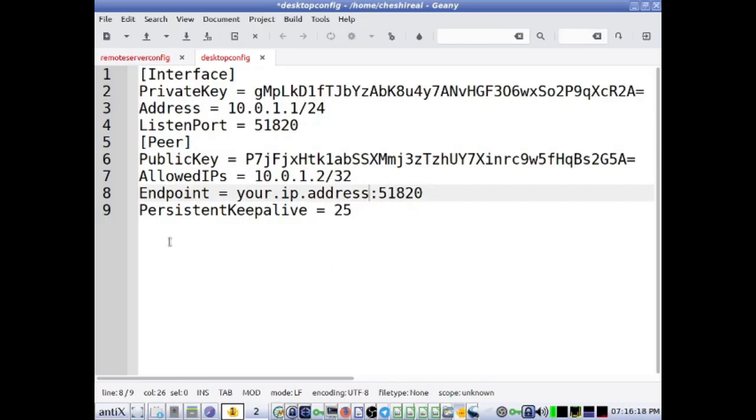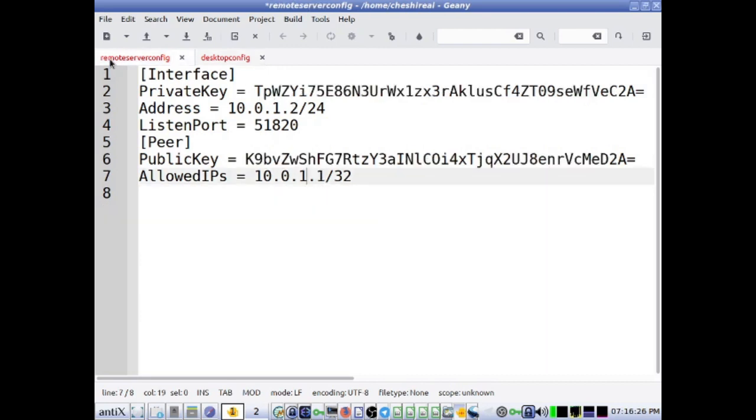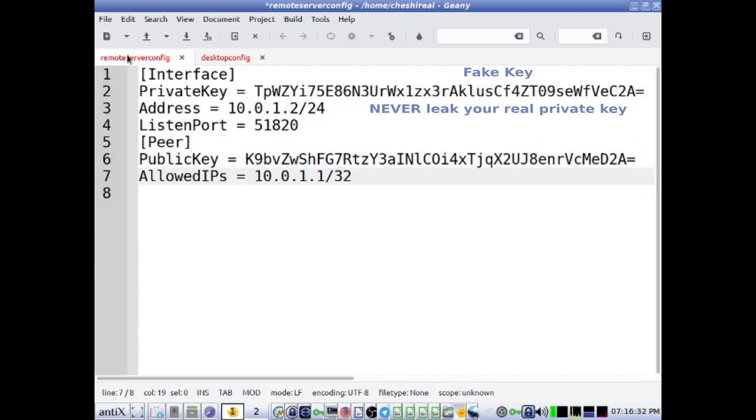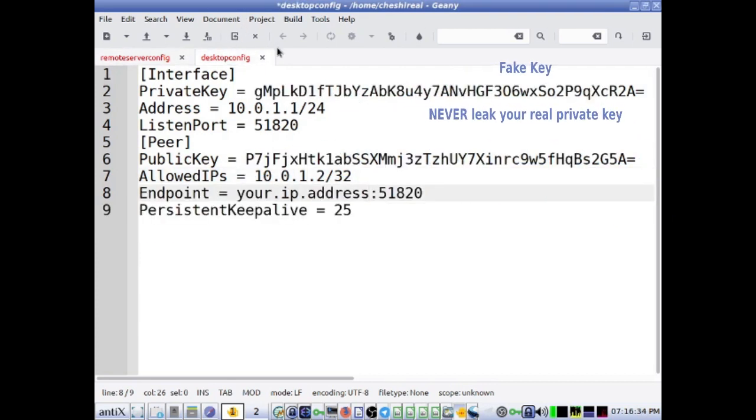Here I will show the configuration files side by side. I have given my desktop PC the IP address 10.0.1.1, and my remote server the IP address 10.0.1.2. These IP addresses are used internally; they are not your public IP addresses.